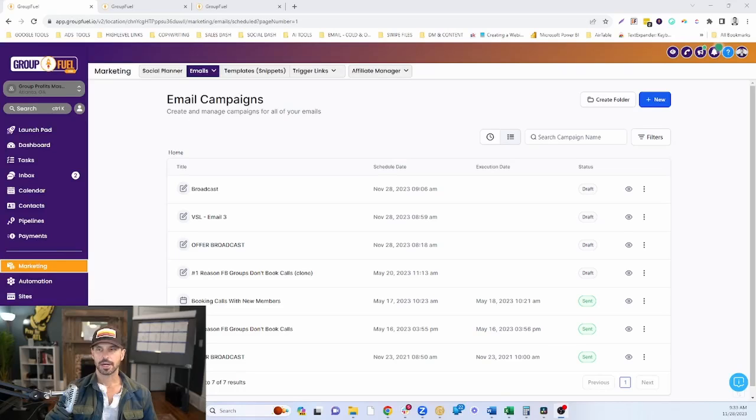One of my clients came to me yesterday and asked how do you send a bulk email to your list in HighLevel, or our version of HighLevel, GroupFuel. So I want to take this video and walk you through the different methods that you can use to actually send bulk emails to your contacts. Let's head over to the computer and walk through each one of these.